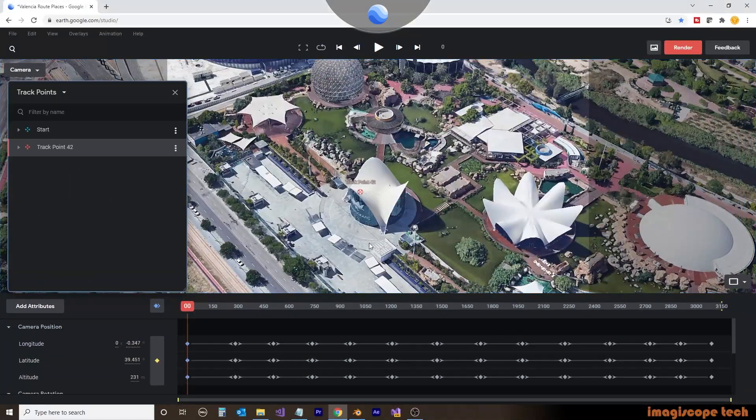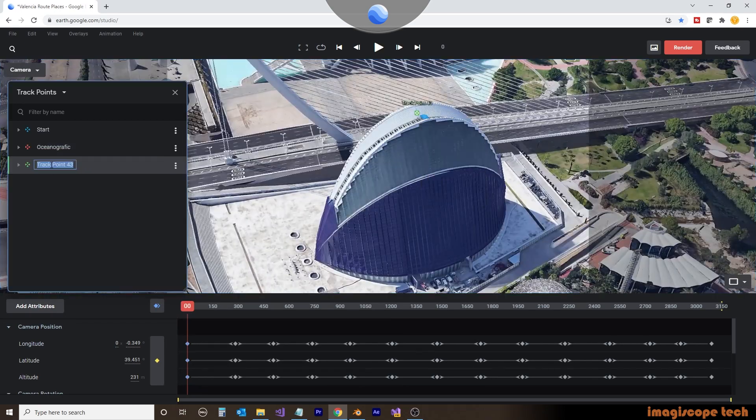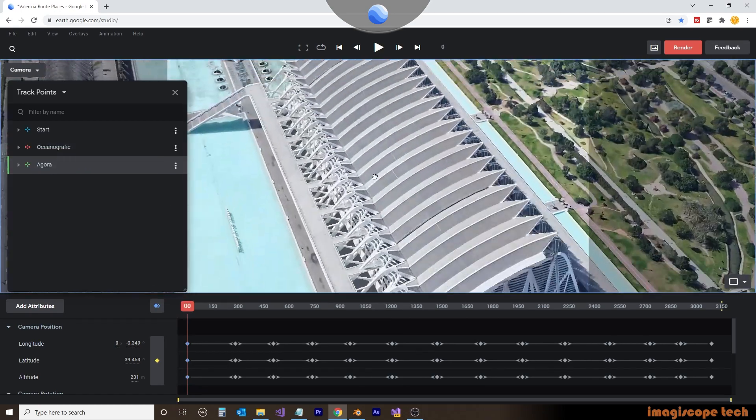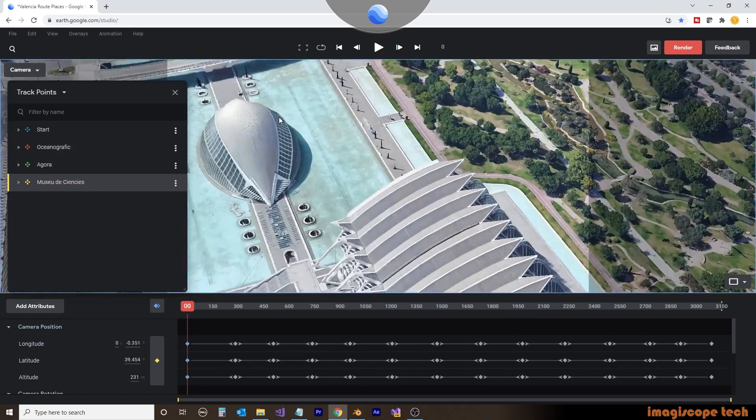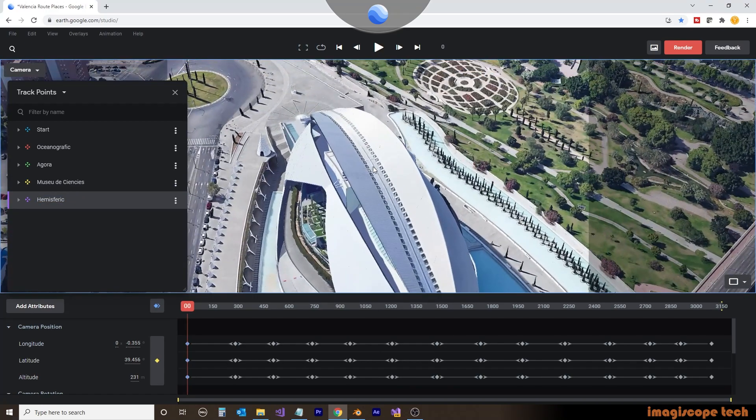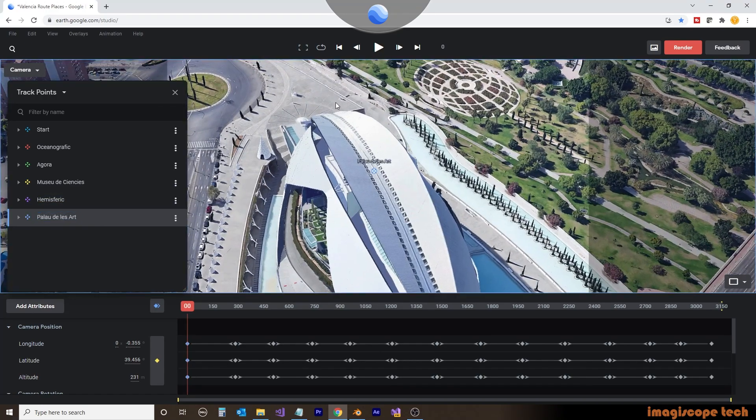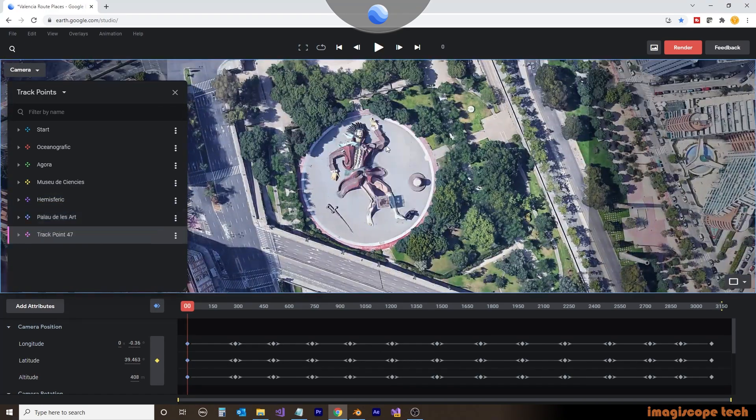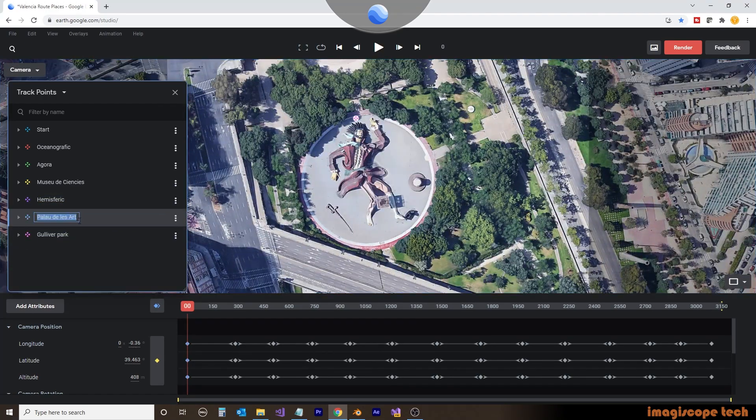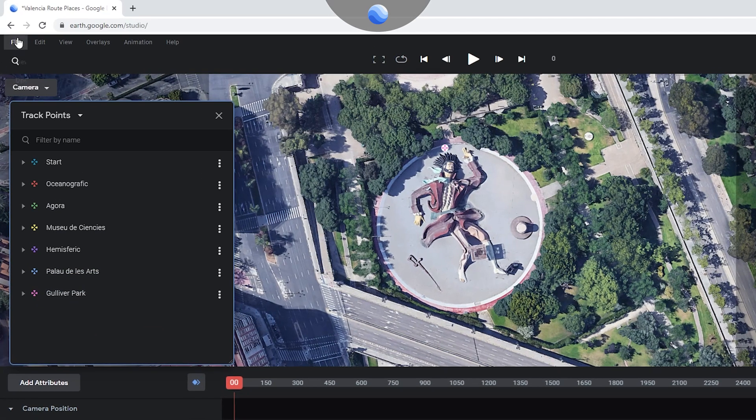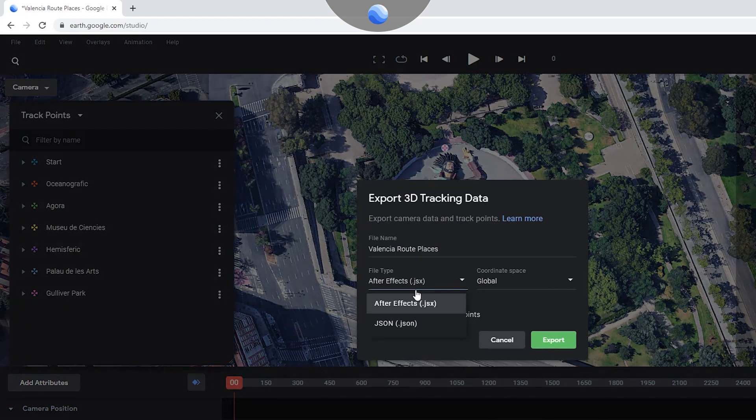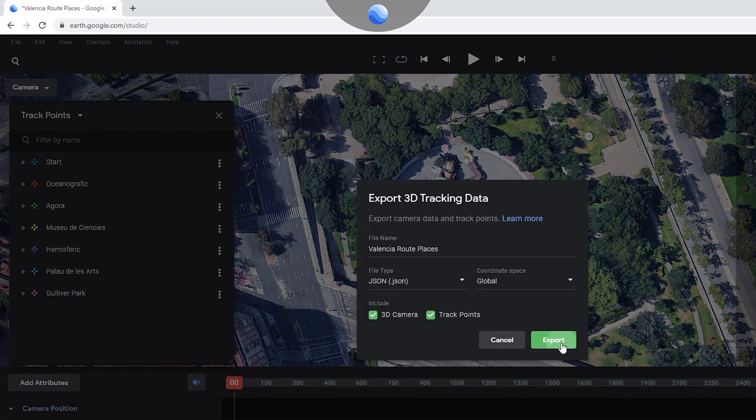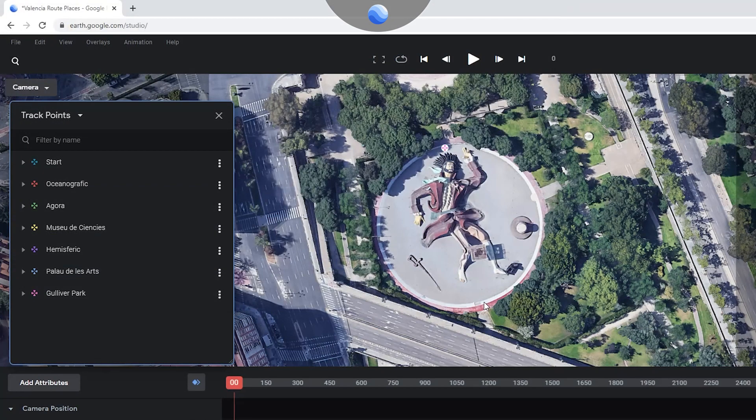To make things less confusing, we'll hide our KML elements. Then going through our scene, we'll place trackpoints on the buildings or attractions we want to highlight. We'll give each trackpoint a name that we want to appear on the place marker. Once we've added all of our trackpoints and correctly named them, we'll go to File, Export, and then Export 3D Data. We'll save this file with a different file name to identify it.